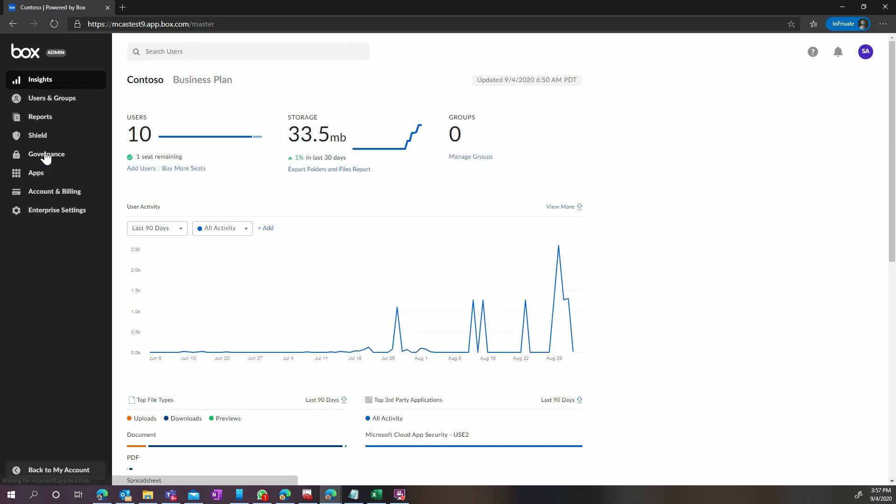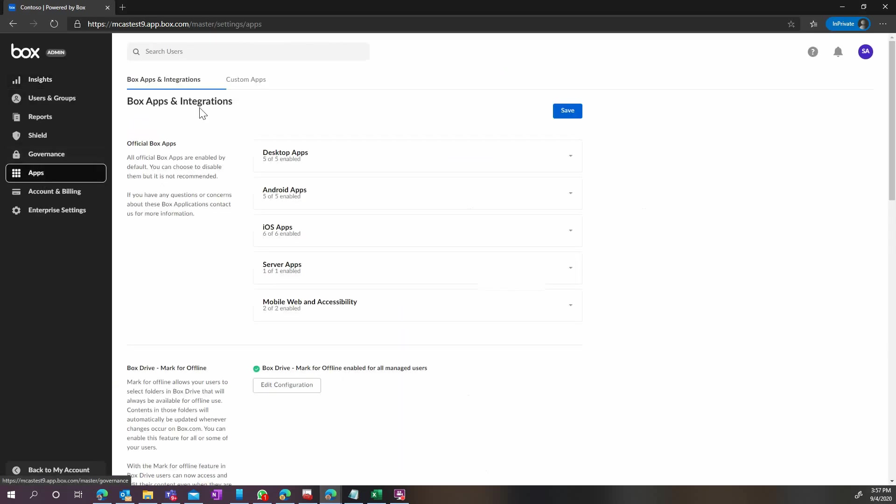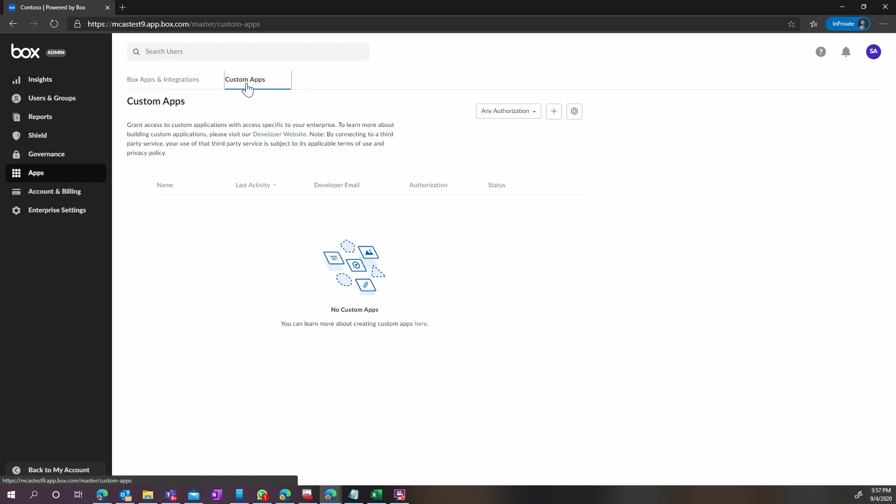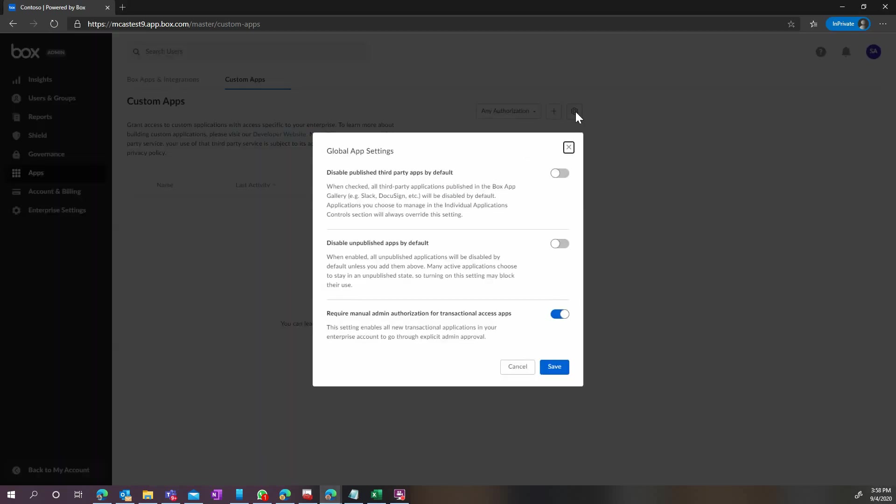First, we have to start by going to the admin console of Box and verifying your configuration. Go to the Apps page, click on Custom Apps, and then on the Settings button.